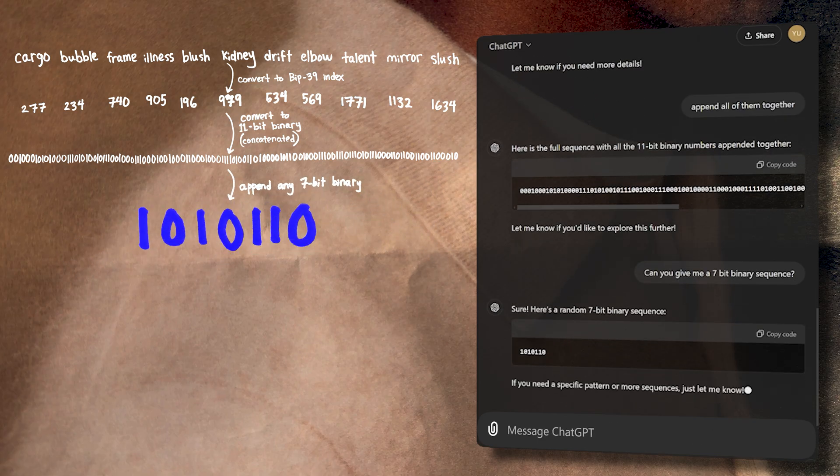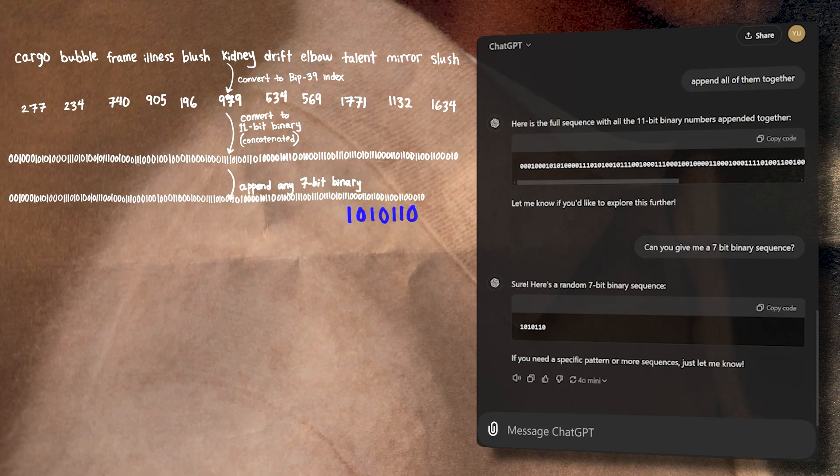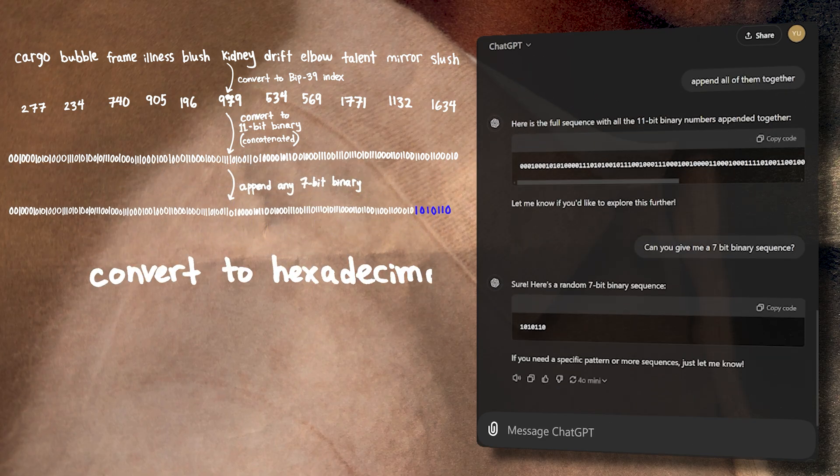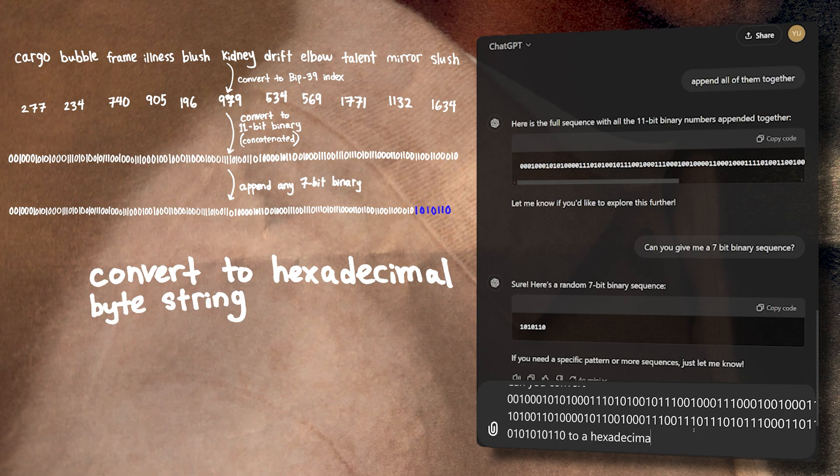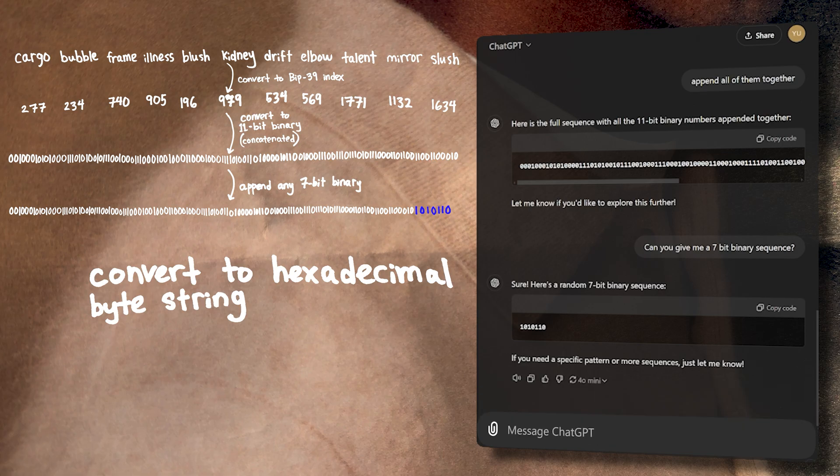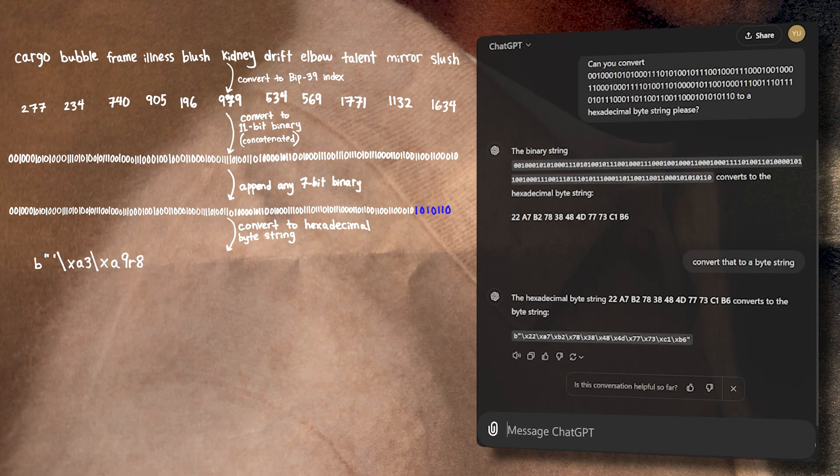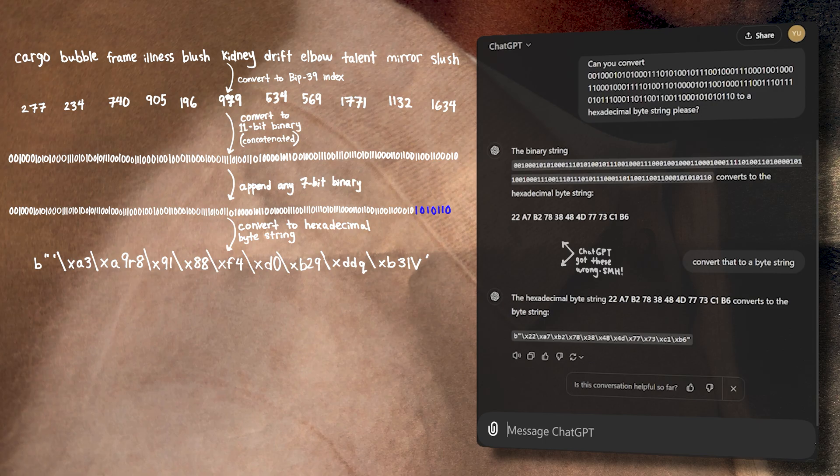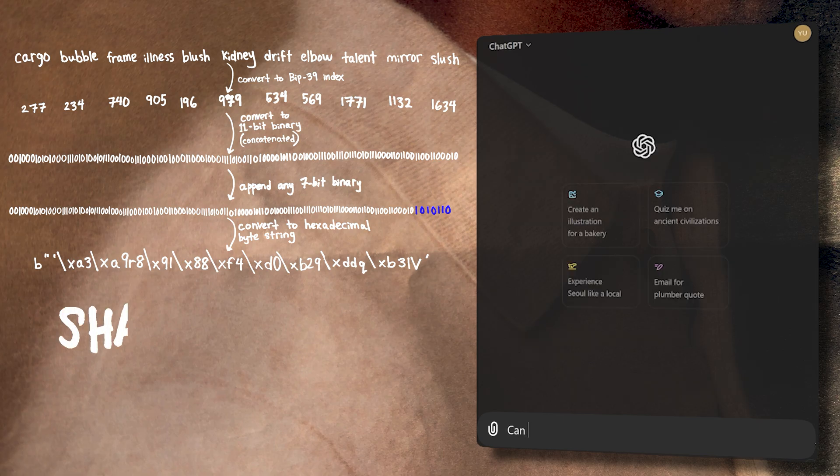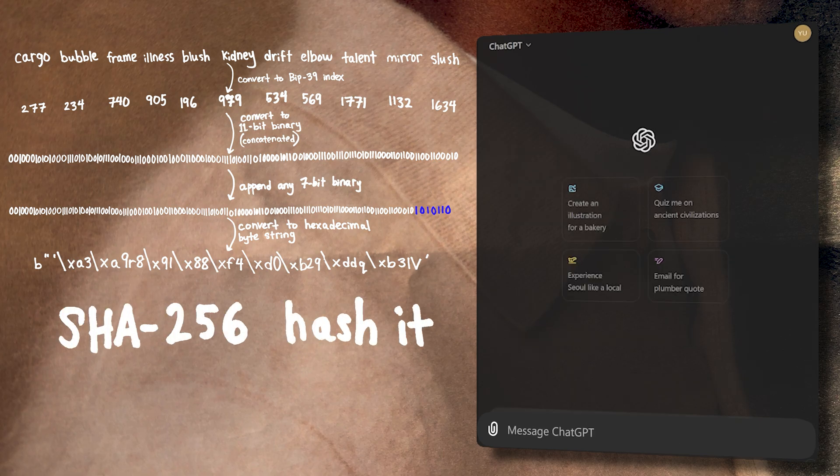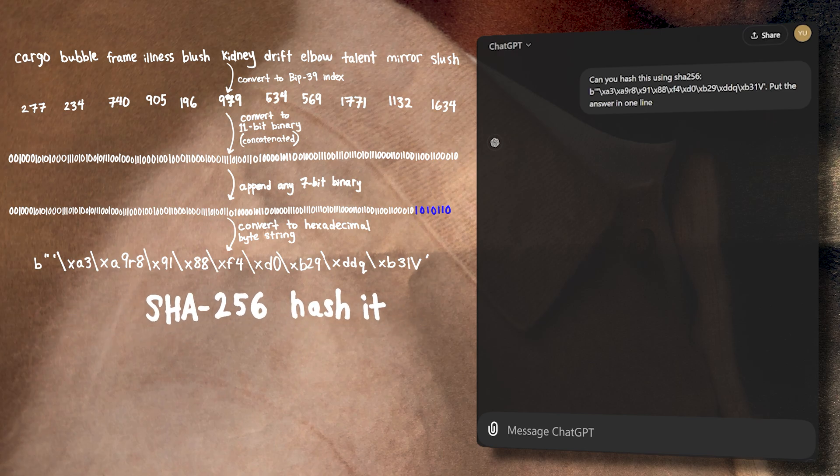Now we convert that entire binary string into a hexadecimal byte string. This is what the hexadecimal byte string looks like in Python. Now we take this byte string and hash it using the SHA-256 hashing algorithm. This is just a way of mixing up the data in a reliable, irreversible manner while also turning it into a 256-bit sequence.